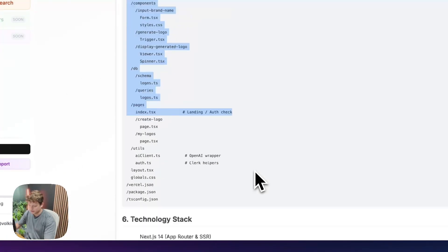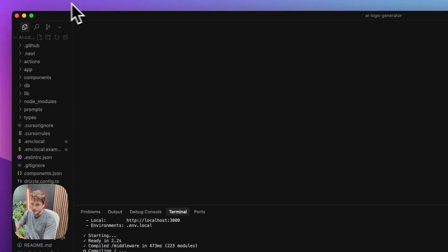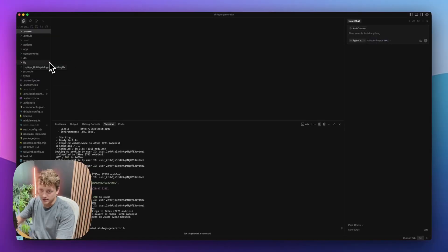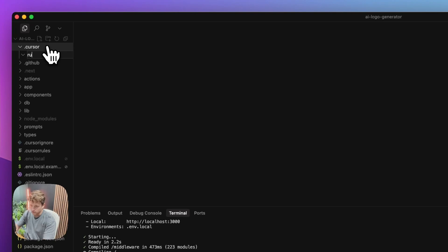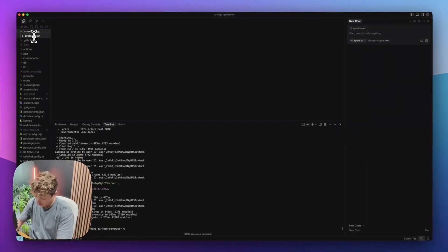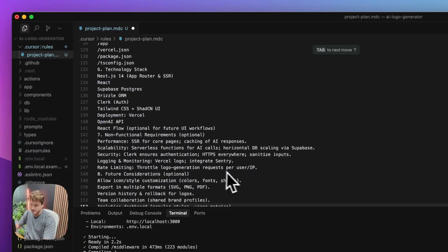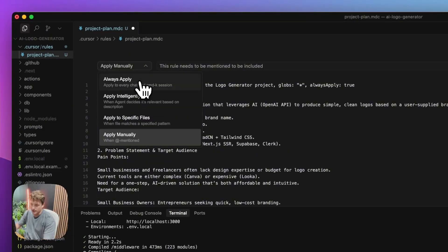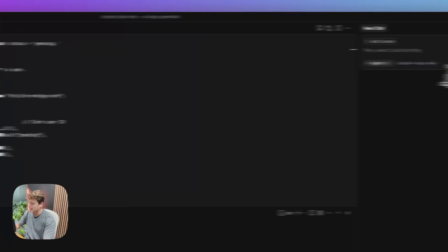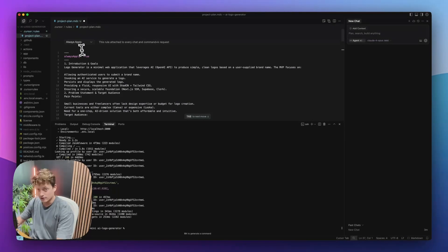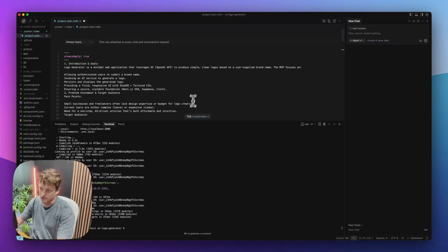We're going to copy all of this, then come to Cursor. We're going to come to the navigation bar on the left, create a new folder called dot cursor, and inside there create a folder called rules. Then we're going to create a new rule called project plan dot MDC, paste everything in, and set it to apply always. This is going to tell Cursor to include this project plan every single time we send a message, so you don't need to keep re-prompting and explaining what you're building.